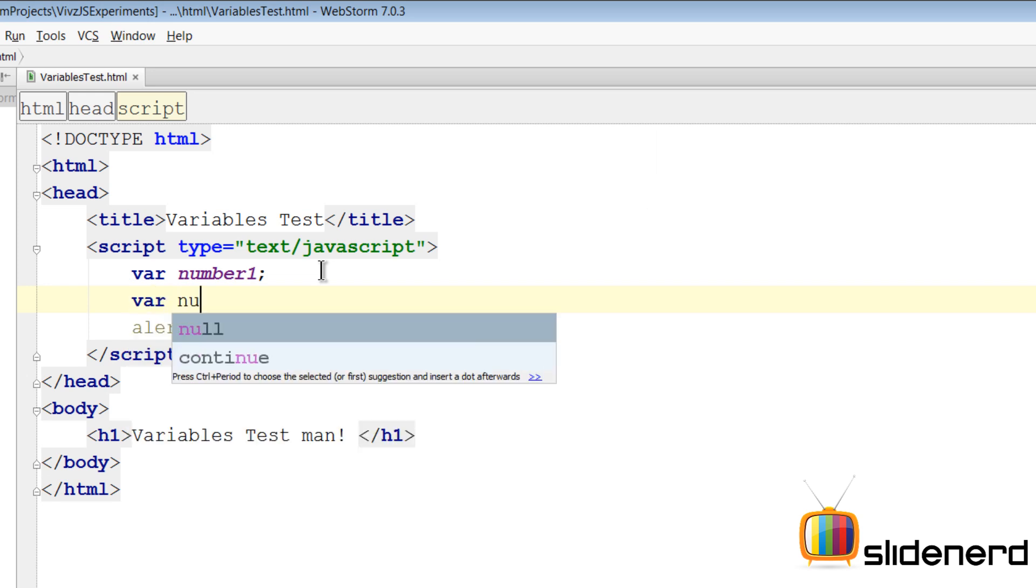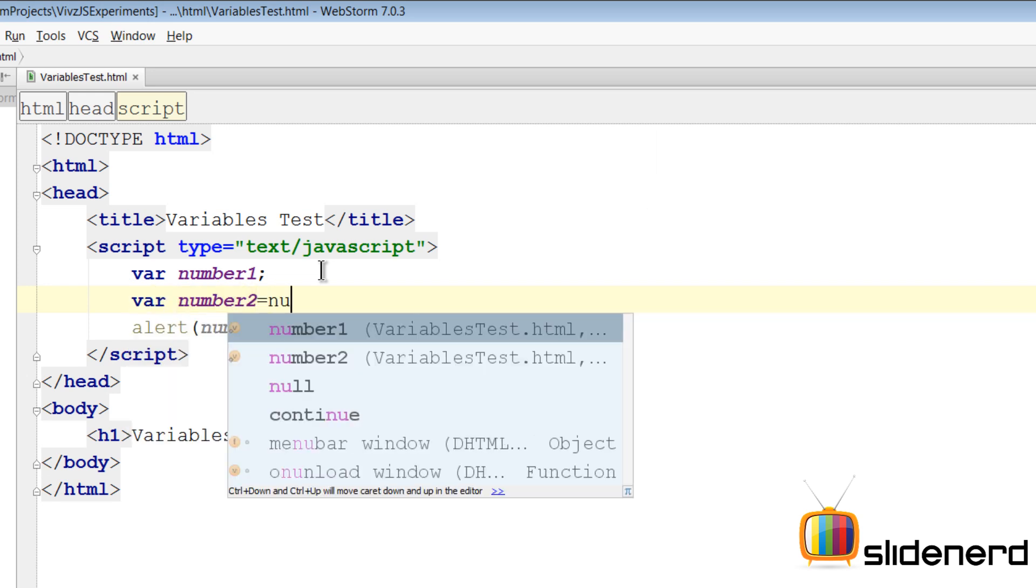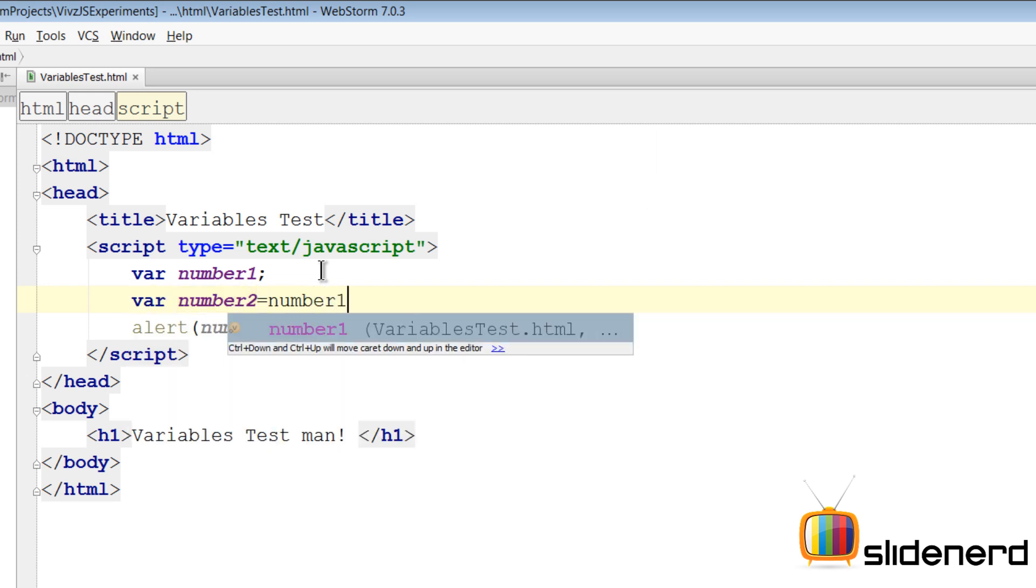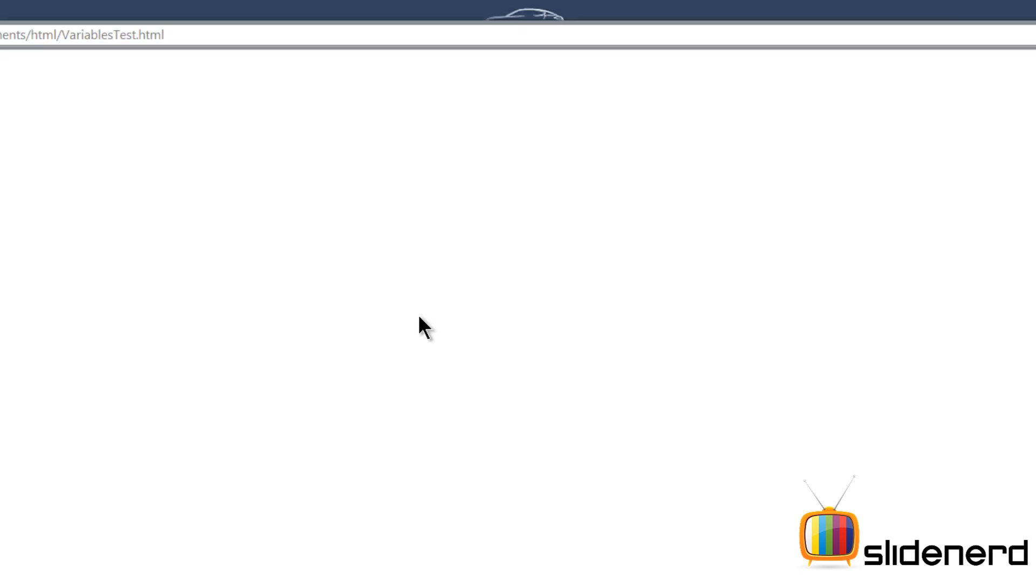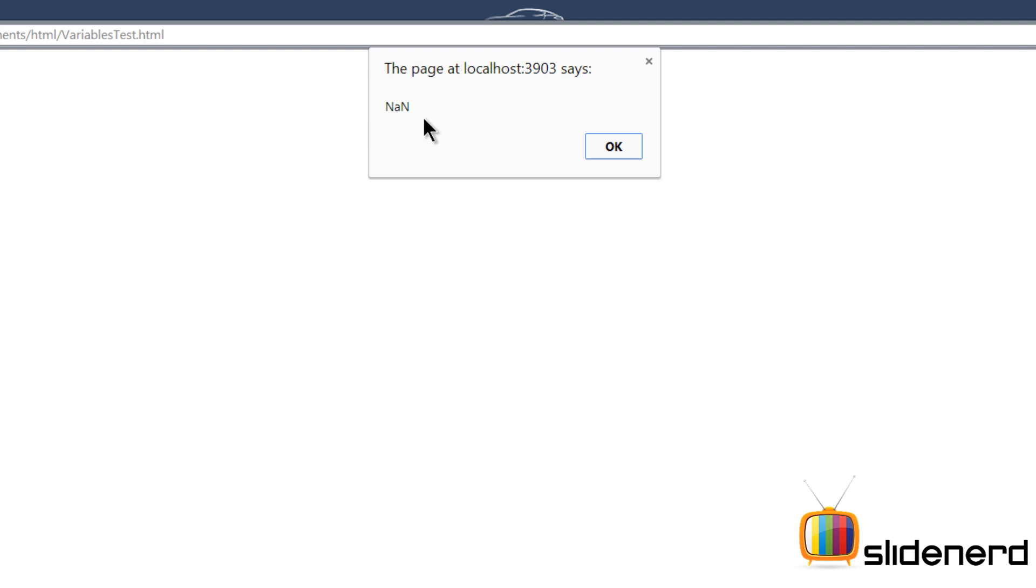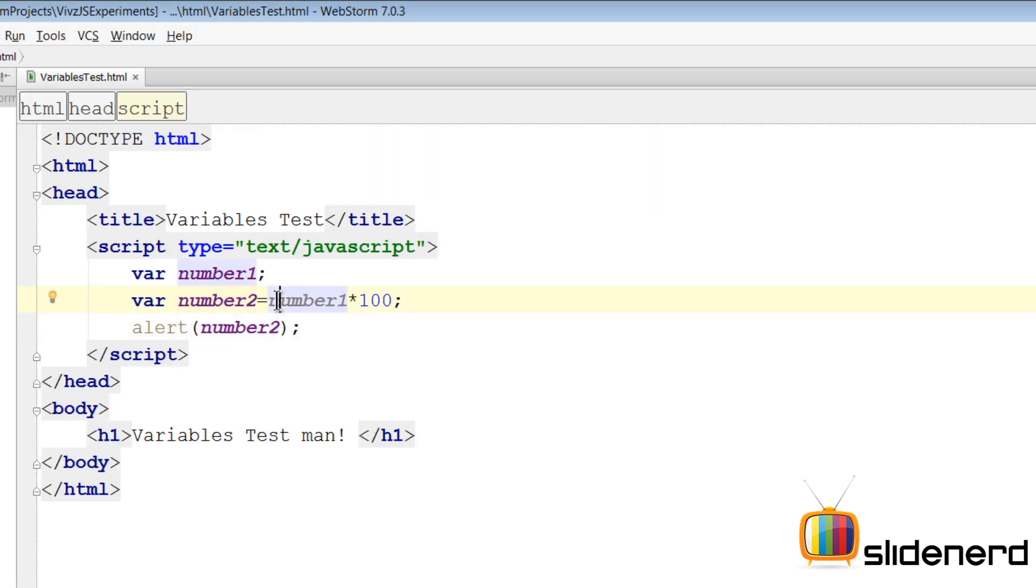Now let's try something. Let's say var number two equals to number one into hundred, something like that. Let's just print number two and take a look at what happens. So you go here, go Google Chrome this time and it says NaN, which means not a number. Now anything that you do with undefined gives you not a number in terms of result.